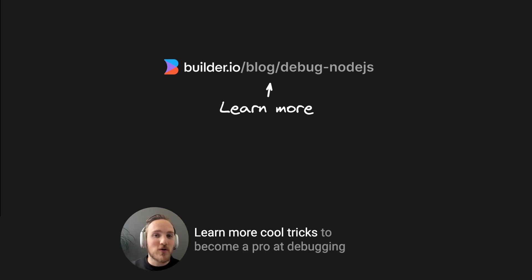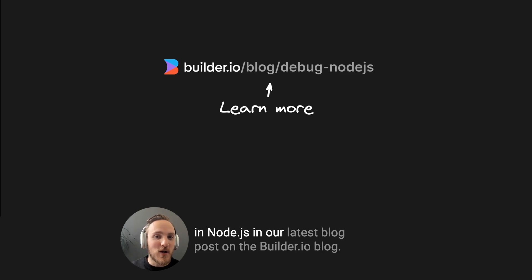Learn more cool tricks to become a pro at debugging in Node.js in our latest blog post on the Builder.io blog.